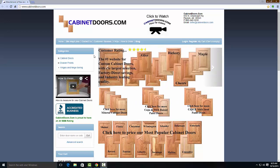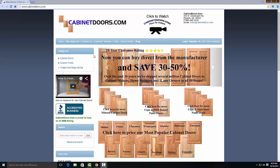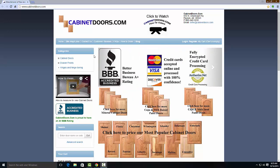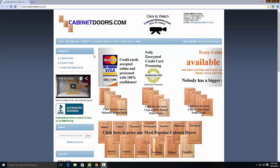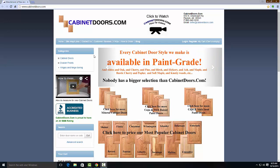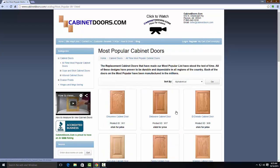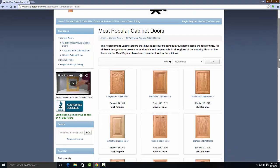Welcome to Part 2 in our two-part video series on how to order cabinet doors from CabinetDoors.com. In Part 1, we touched on different ways to access the order form and how to browse and select the different door styles we offer. In this video, we'll show you how to add and remove items from your shopping cart, how to select wood species, entering in the sizes of your doors, getting shipping costs, and finally, checking out. Let's get started.